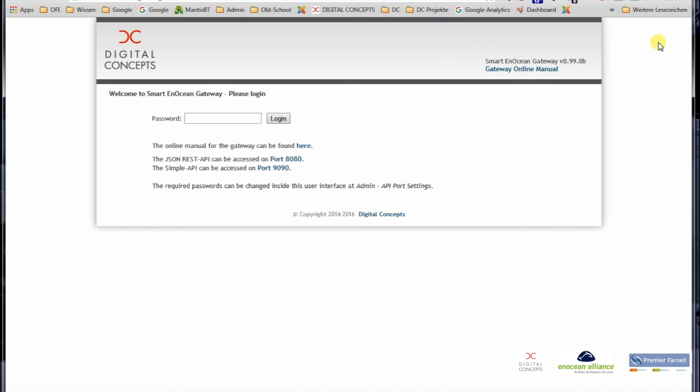This is it so far for the discovery of the gateway. Thank you for watching. In any case, as always, you can leave a comment below or send us an email about this. Thanks and bye.